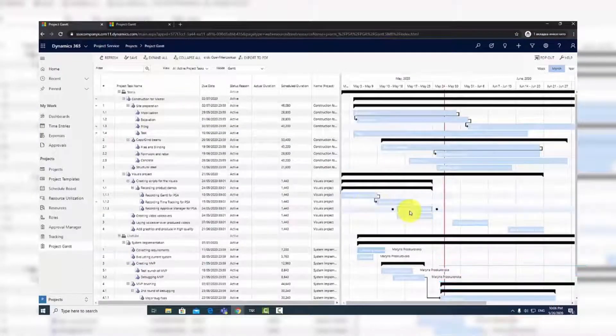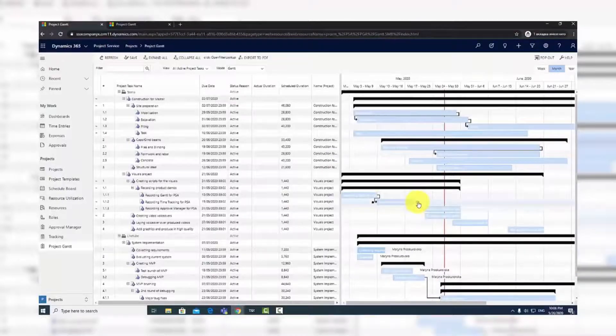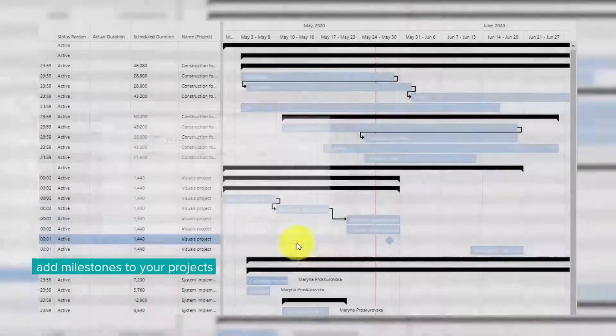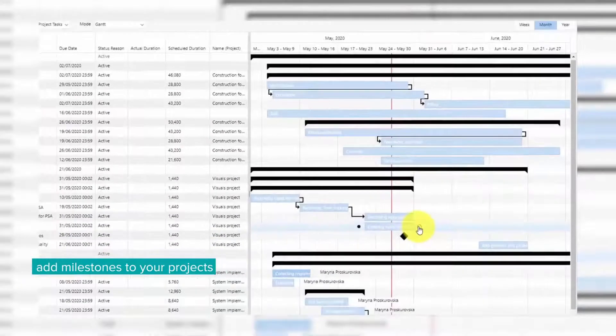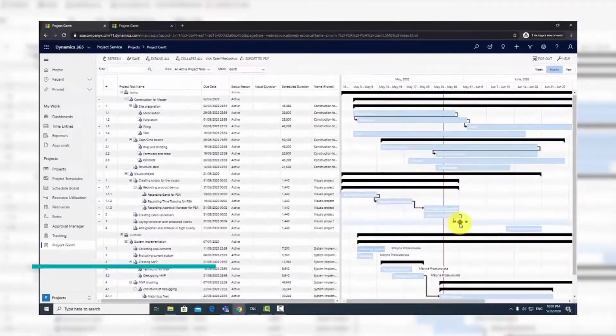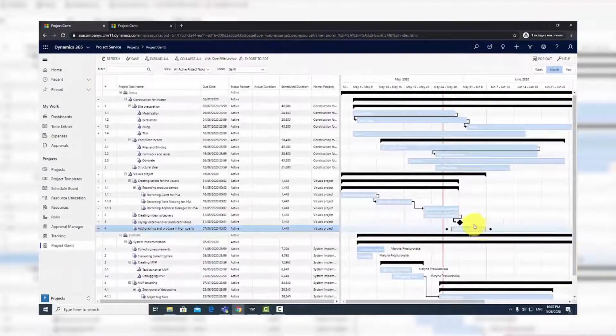You can also create milestones on the projects. Simply choose the milestone option in the Project Task window. To assign a resource to a project task, right-click on the task to open the menu.